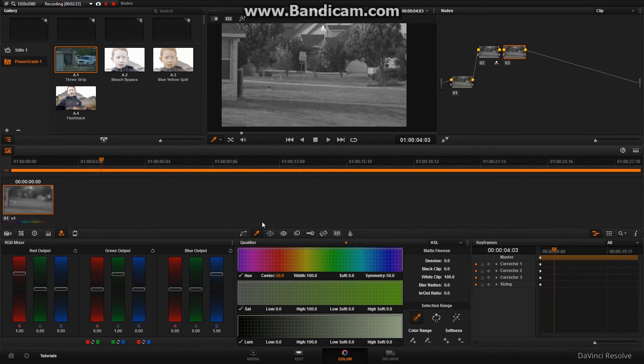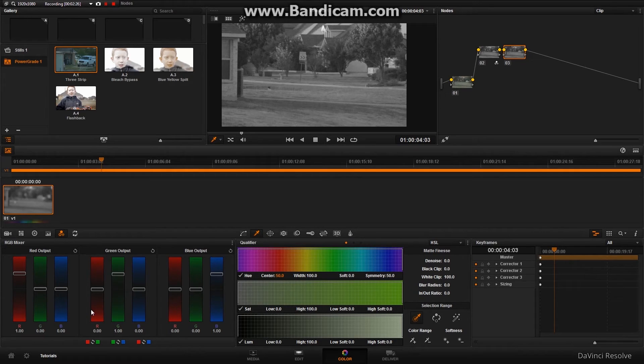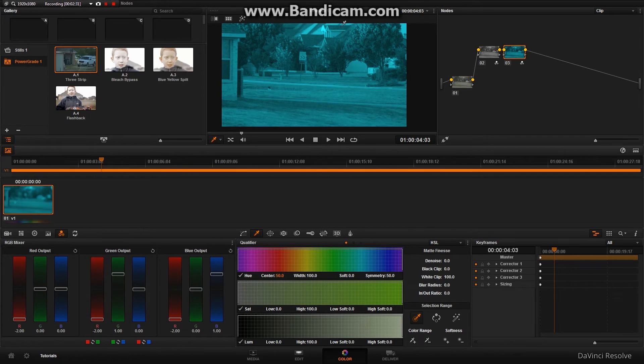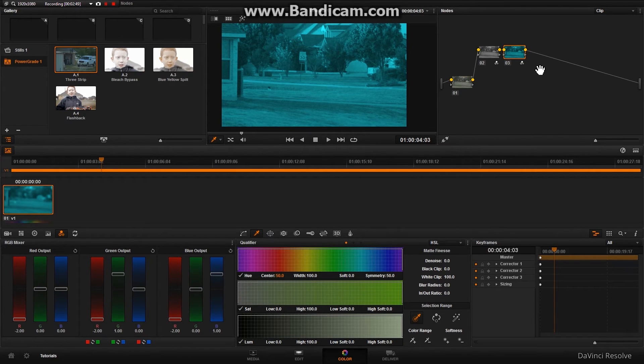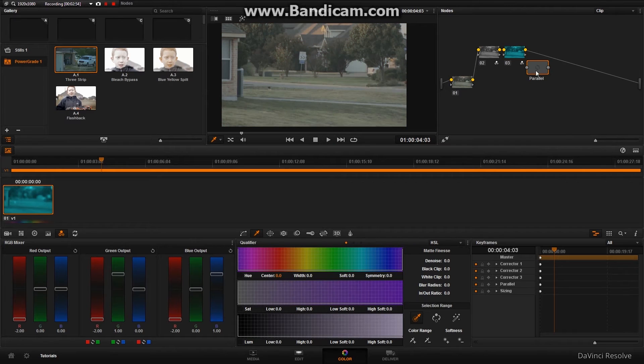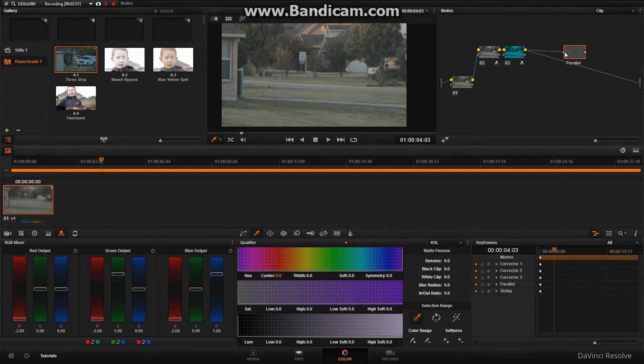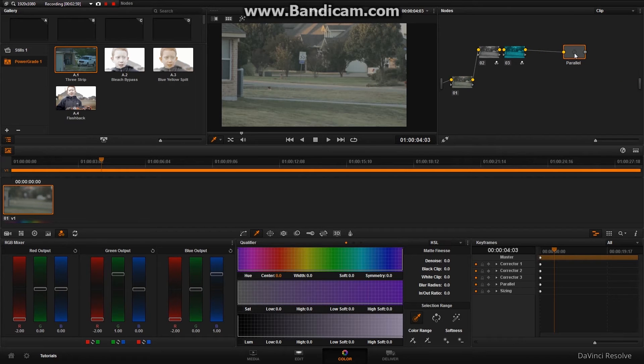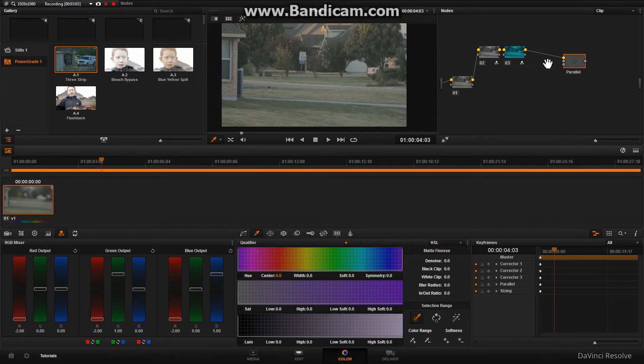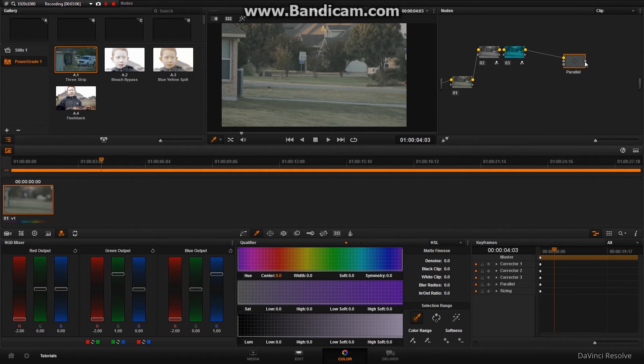Then on this second one, in the same tab, we're going to put all the reds down. That's going to kind of make it a cyan-y type thing. We're going to right-click, add node, parallel. Now, we are going to connect this right up, add one input, add twice, so three inputs, and then connect this to the output.